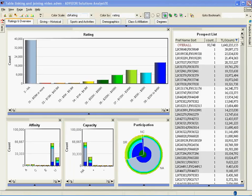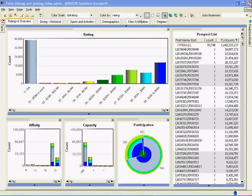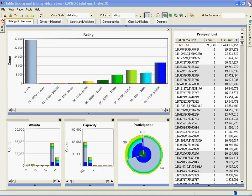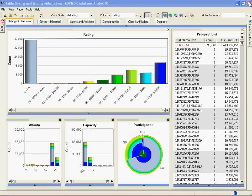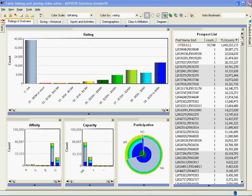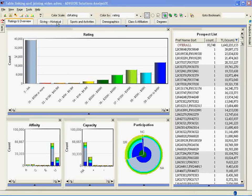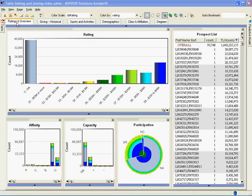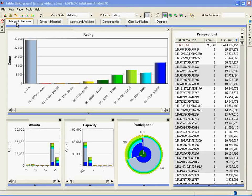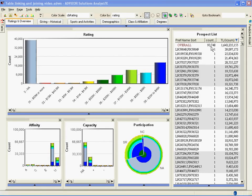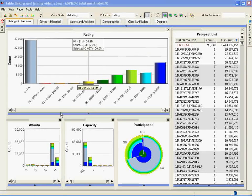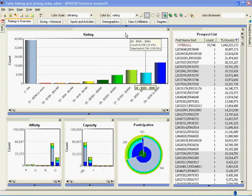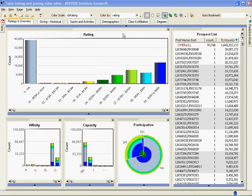In this case we're looking at an alumni information system for a major university. The data comes in nightly from roughly 20 Oracle tables and is displayed to a group of people through an Advisor server dashboard. There's multiple pages to the dashboard. Here we're looking at the core page, ratings and overview. This data is attached to a core Oracle table consisting of roughly 94,000 prospects, and here are some of the key metrics aggregated from that table based on what's important for this specific problem.